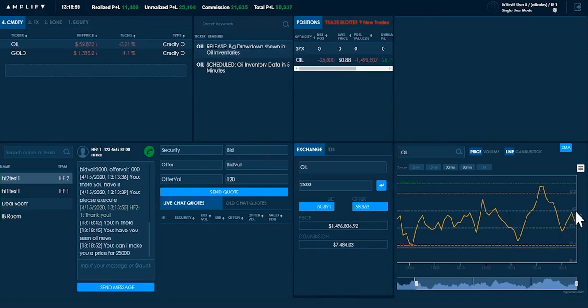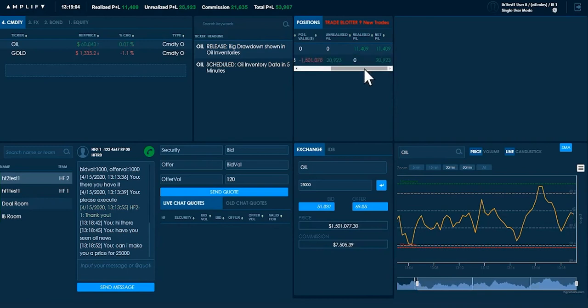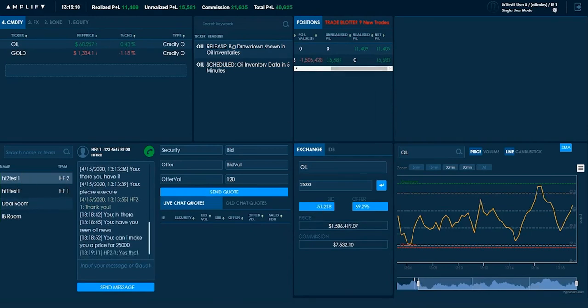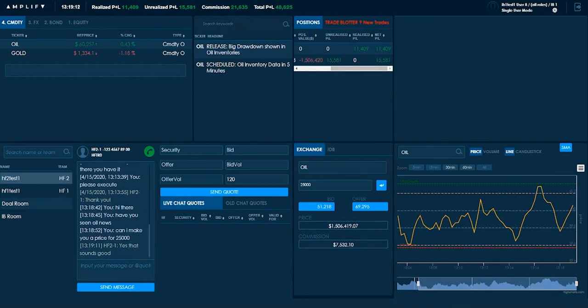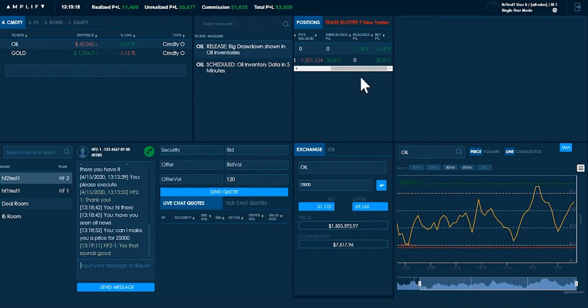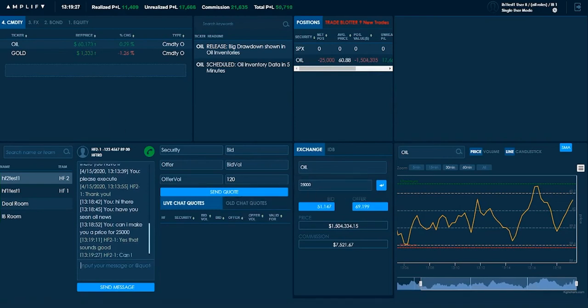So you might have seen there's a big drawdown shown in oil inventories. Now, that's actually going to be probably pushing oil higher. So you can see actually my P&L on this oil trade is in jeopardy. I need to try and get out of this as quickly as I can. So two ways I can do that, either go to the exchange or here. I've got a client saying I can make them a price for 25,000.